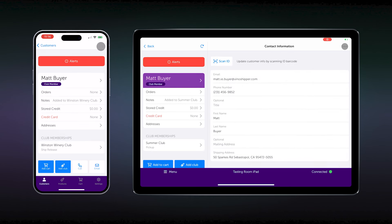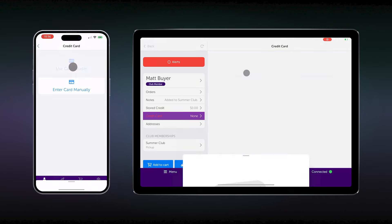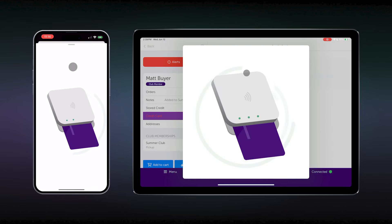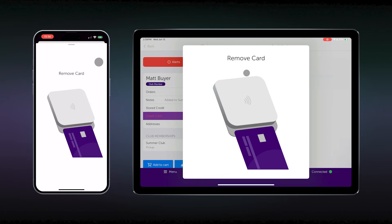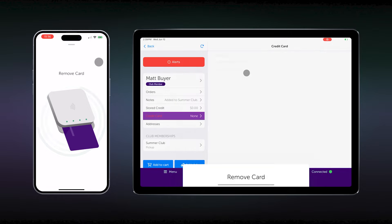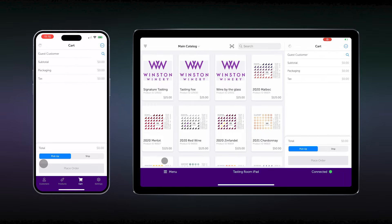Once you hit save, you will be alerted they have no card on file, so now it's time to add those card details. Clicking credit card, you can choose to use the card reader or tap to pay or enter those details manually. The customer now taps their card on the reader, and you have successfully added their card. Add the card to their cart, and they are all signed up.